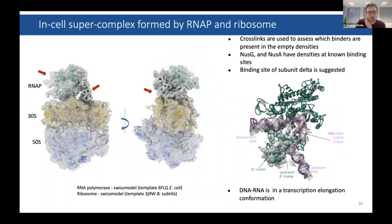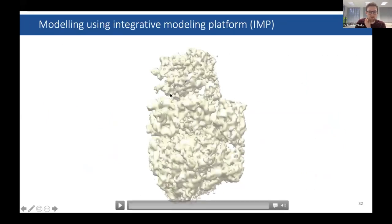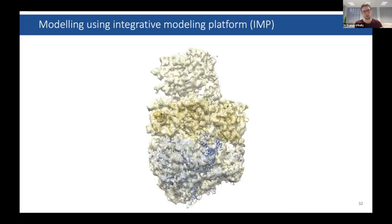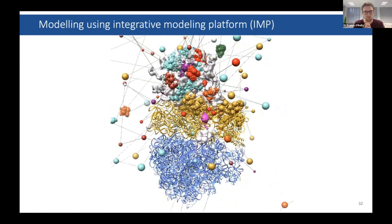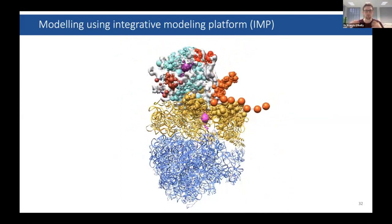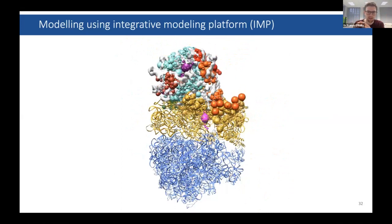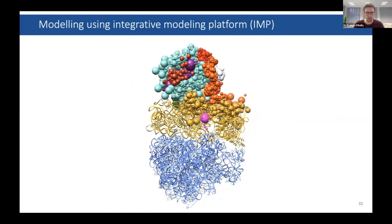We took the few proteins that could fit the density — NusG, NusA, and RpoD, which is an RNA polymerase subunit found in firmicutes and Mycoplasma but not in E. coli where structures were known — and used the integrative modeling platform by Andrej Sali. We coarse-grained the unstructured regions of RNA polymerase and the domains of NusA and NusG, then asked the integrative modeling platform to fit these thousands of times to satisfy both the density and the cross-links, getting a localization probability density at the end.